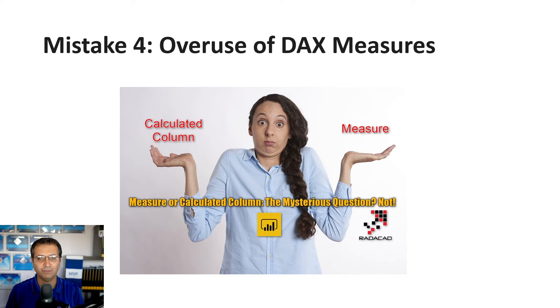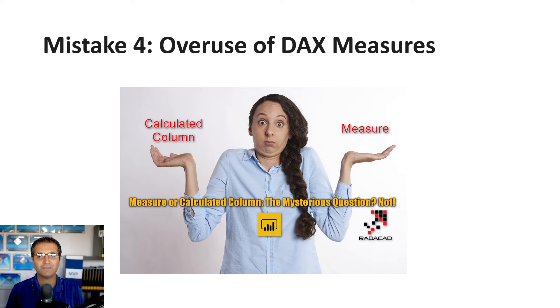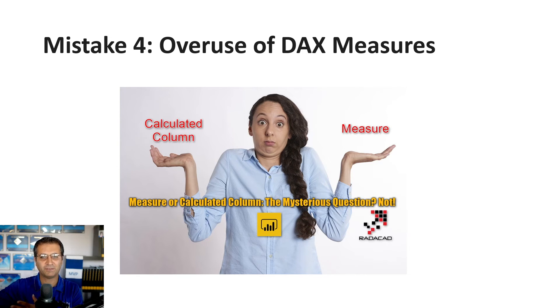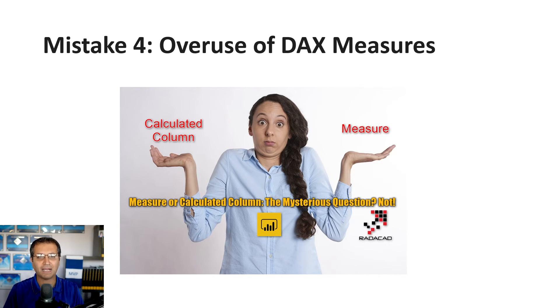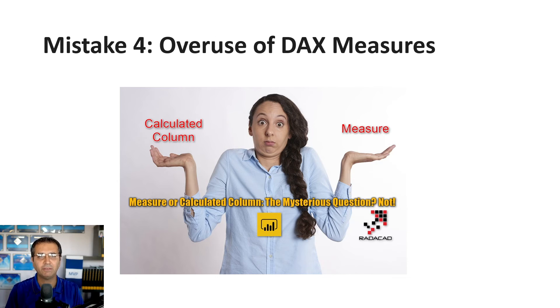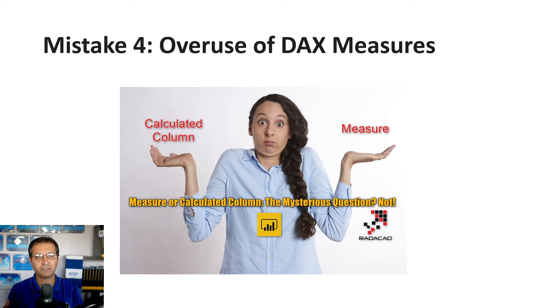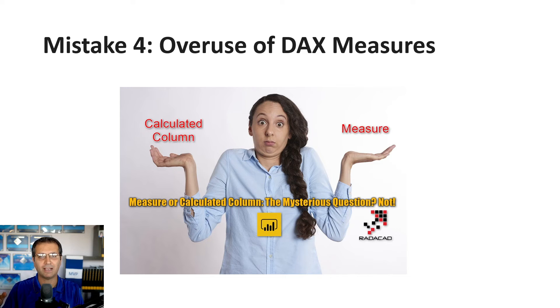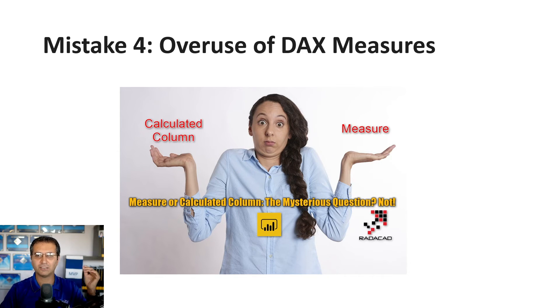DAX measures are powerful, but we see overuse—models with a thousand DAX measures. This reduces performance. Having many measures in a report or visual, especially if not written correctly, causes performance issues. When you have many measures in a matrix or table visual sliced and diced by different variables,